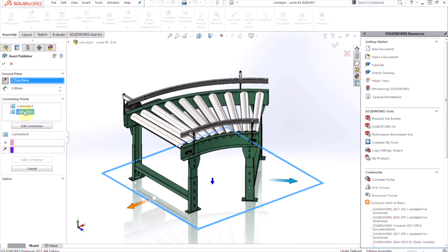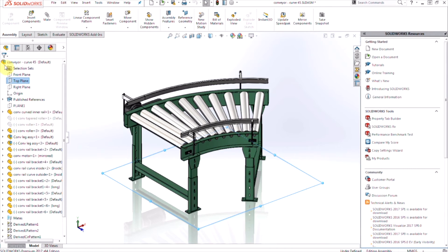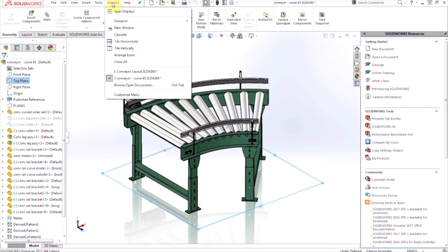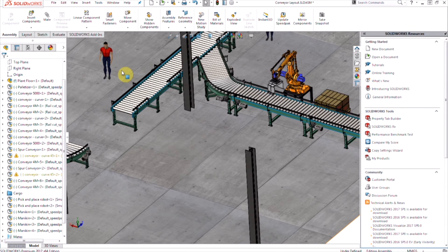So once we have all of that set up in our asset publisher, we'll go ahead and press OK. And then now we're going to take a look at the top level assembly. We're going to be inserting our components into our plant layout.